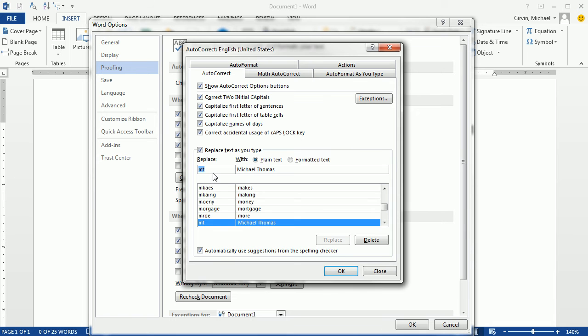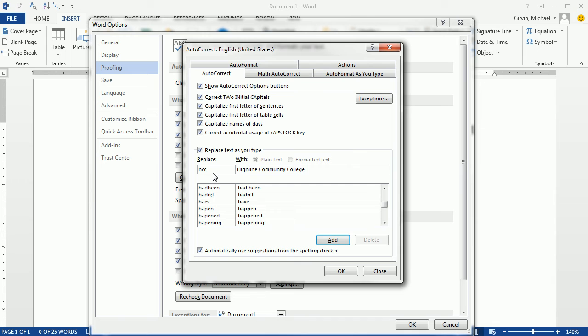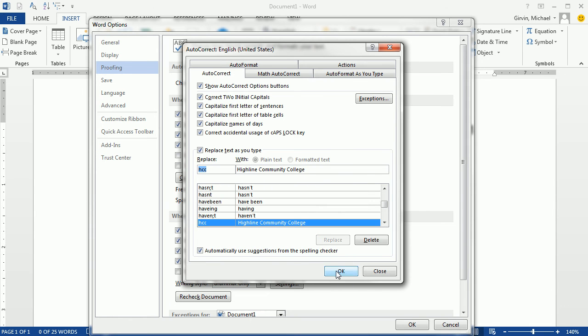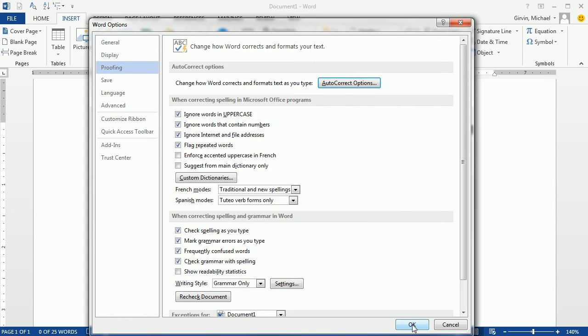I could similarly type HCC and then Highline Community College. Now whenever I type HCC and a space, Highline Community College will pop out. I'm going to click Add. Click OK.